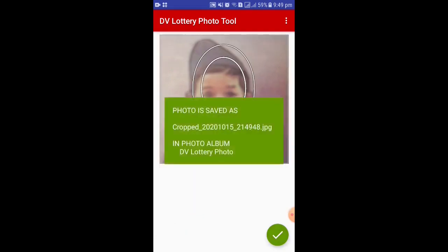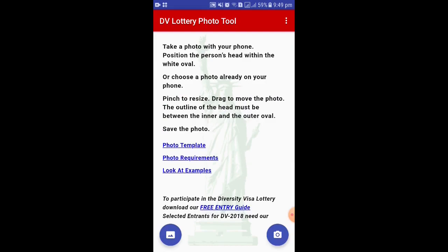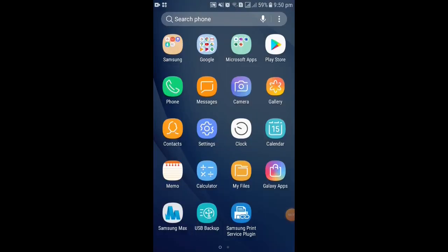Click the tick button. Your DV Lottery photo is ready.